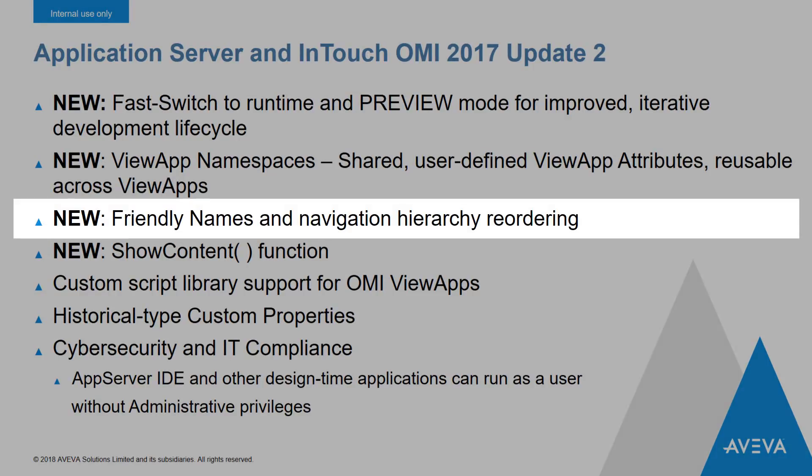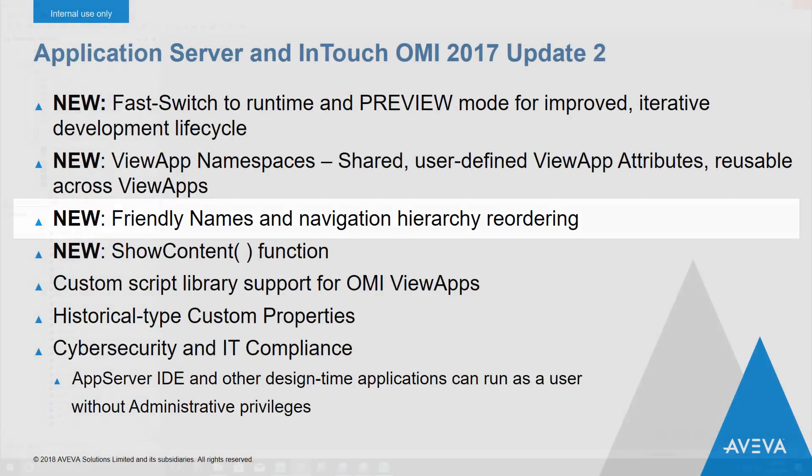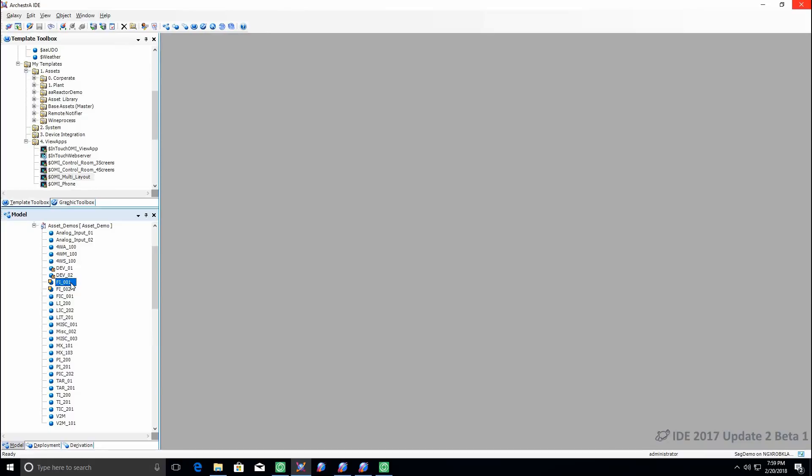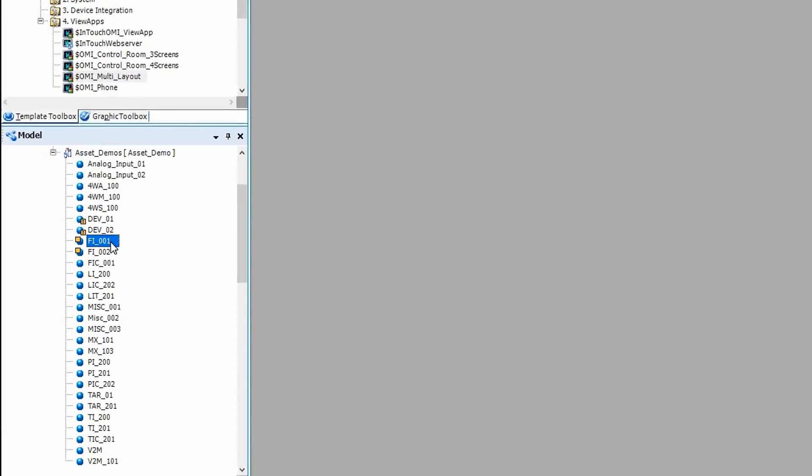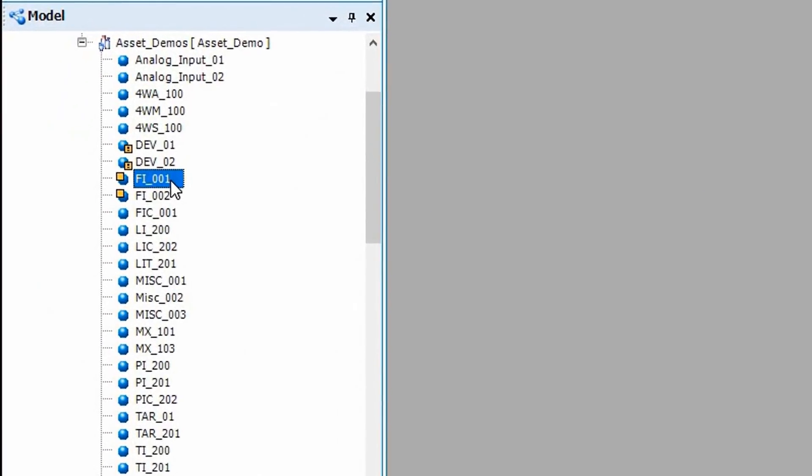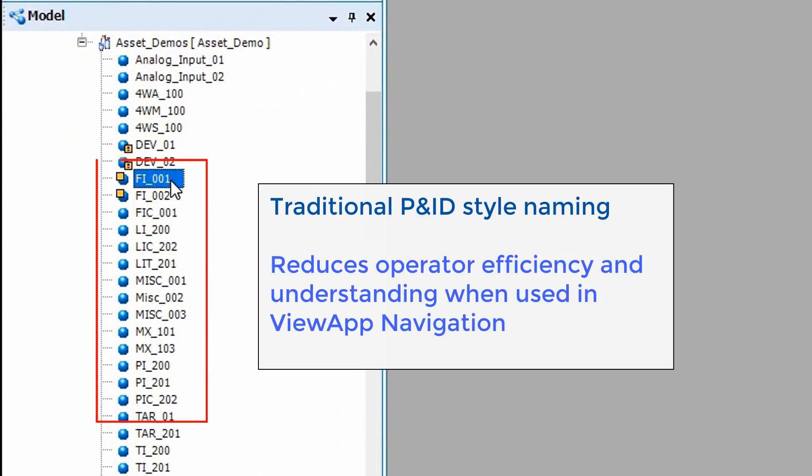Update 2 brings some new features to asset-based navigation in InTouch OMI. We now give you the ability to assign a friendly name to the navigation nodes that come from the model in AppServer.